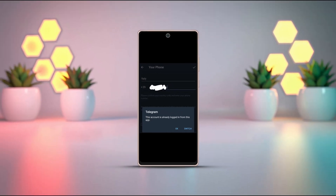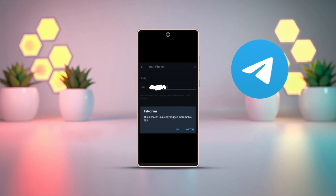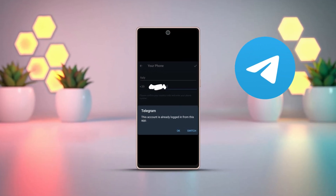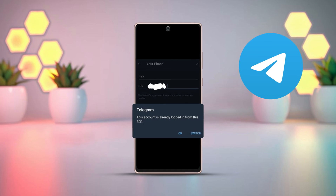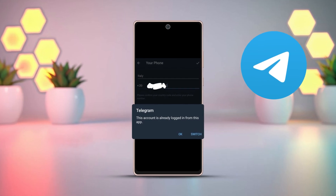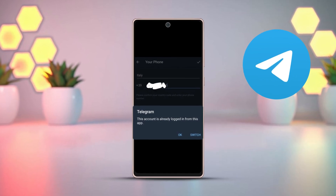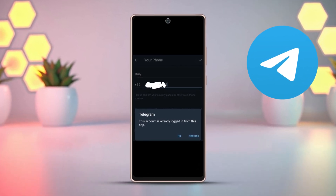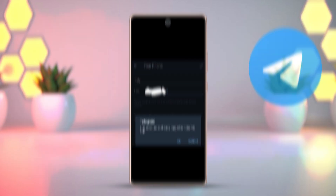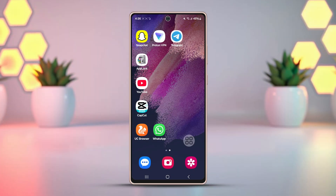Facing the 'This account is already logged in from this app' error on your Telegram app? Don't stress, it's a common issue. In this video, I'll guide you through the steps to fix this problem on your Android device. Let's get started and resolve it together.